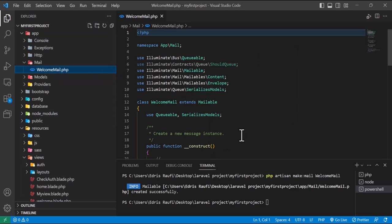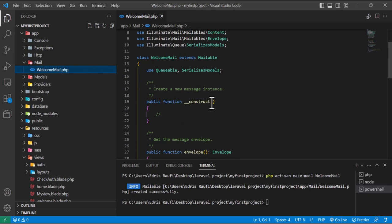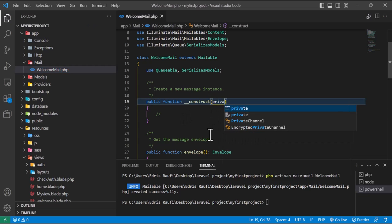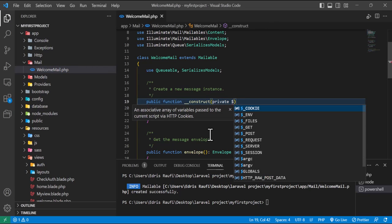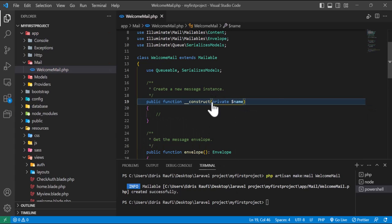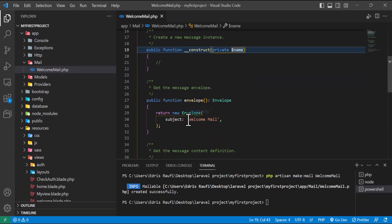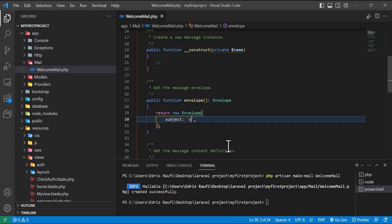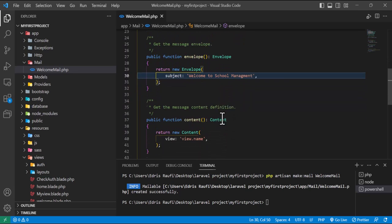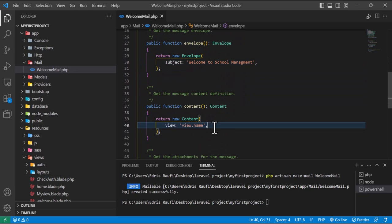In the constructor method I will type a private parameter called name, because when the user registers I want to send them a welcome email with their name. Then in the envelope method I will set the subject — for example, 'Welcome to School Management'.